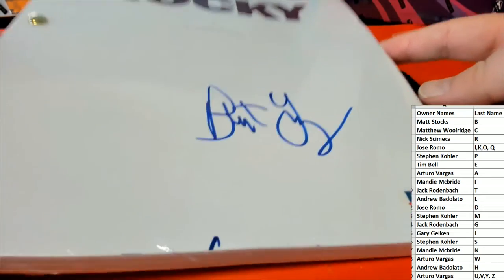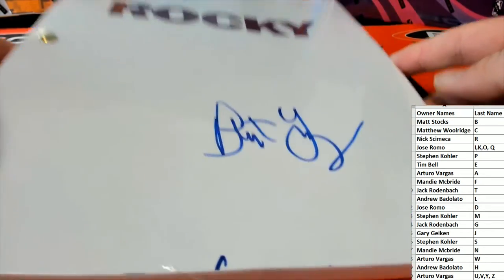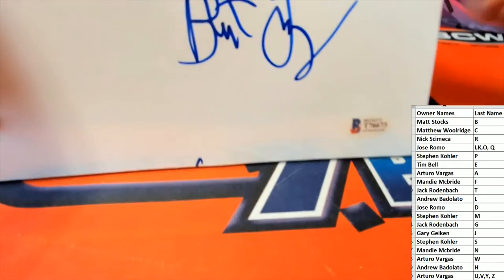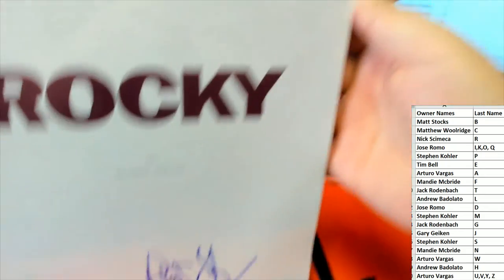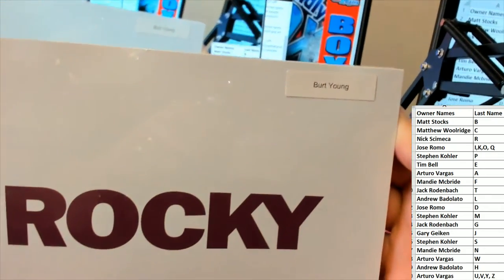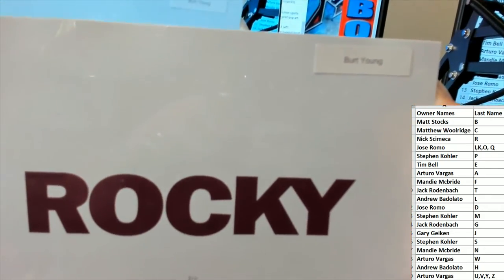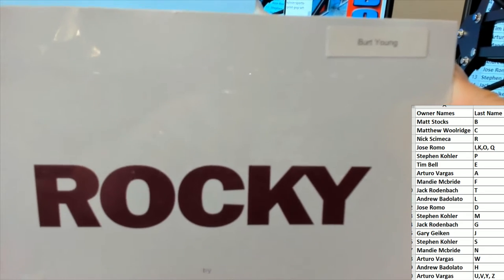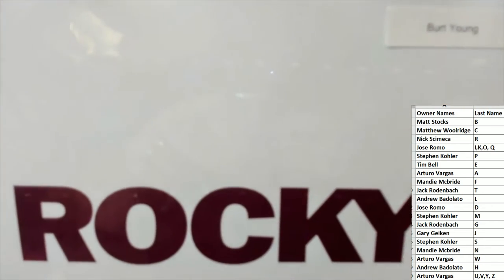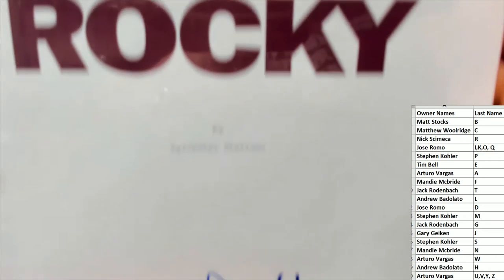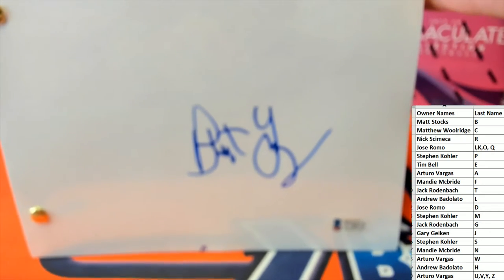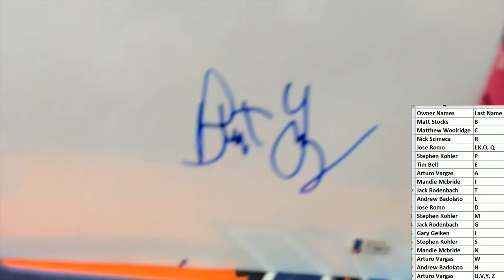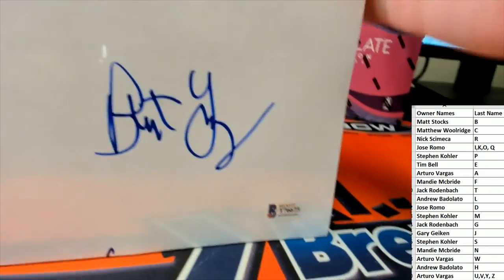So here's the Rocky script by of course Stallone and it's signed by Uncle Paulie, Burt Young. That's awesome, that is just awesome. All right, I think Arturo's gonna let me have this one too because he hit it. That's just great.